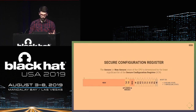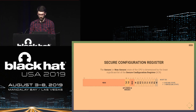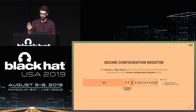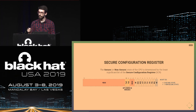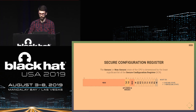The secure or non-secure state of the CPU is determined by the least significant bit in the Secure Configuration Register, called the NS bit. It is cleared when running in secure state and set when running in non-secure state.